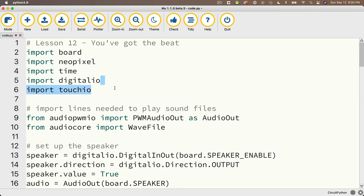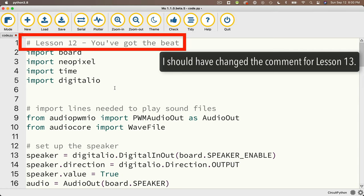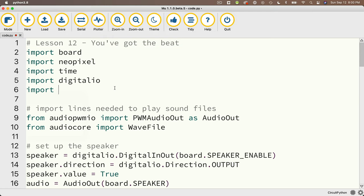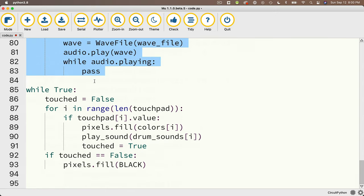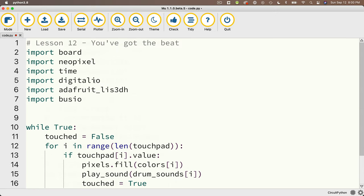This example doesn't use TouchIO, so I'm going to delete that code to keep things clean. First let's import the two libraries we need: `import adafruit_LIS3DH` and `import busio`, all one word. Our code is getting crowded, so I'm going to delete all the extra code I don't need for the accelerometer example — cutting out everything after import busio and before the while True loop.